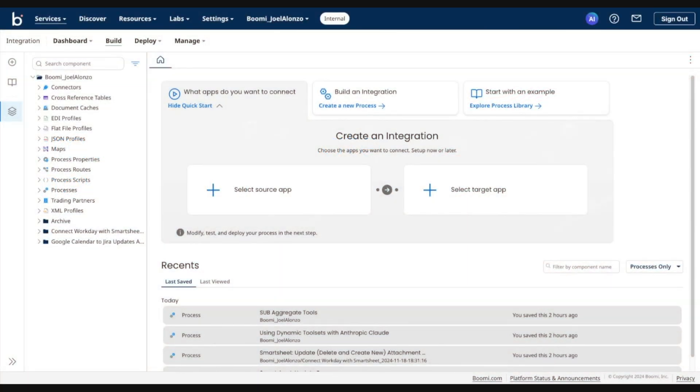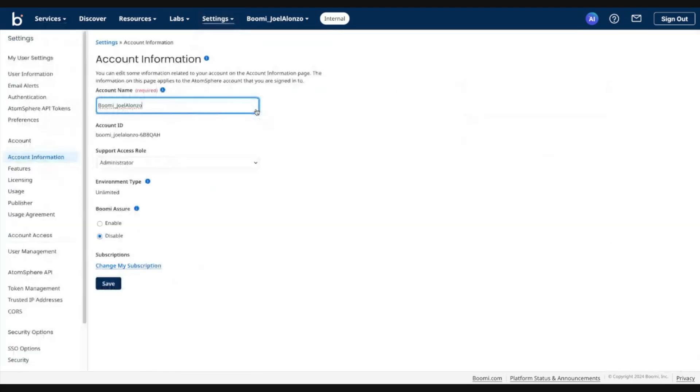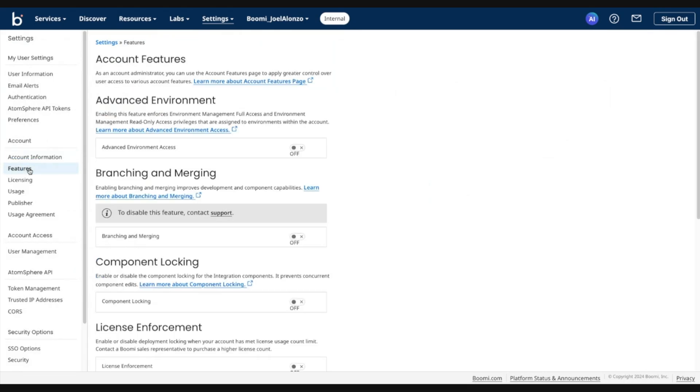In this demo, we'll go through enabling the branch and merge feature and creating our first branch. So to enable the feature, go ahead and go into settings, account information and setup. Under the account section, navigate to features.